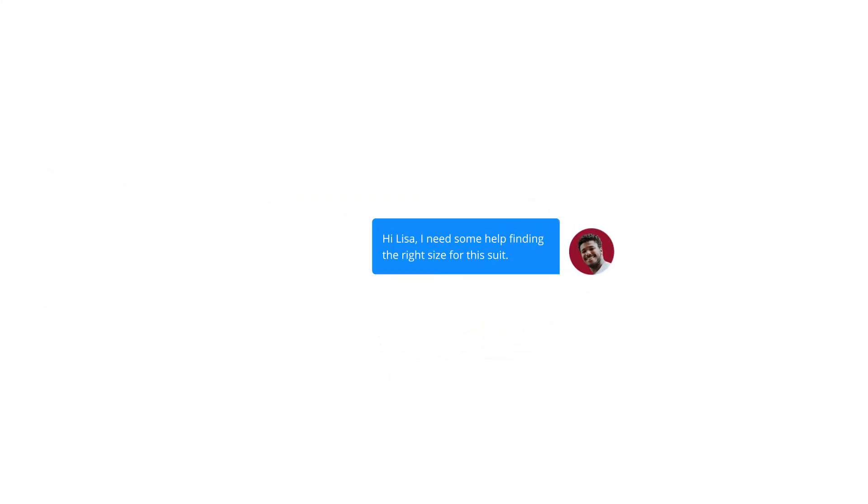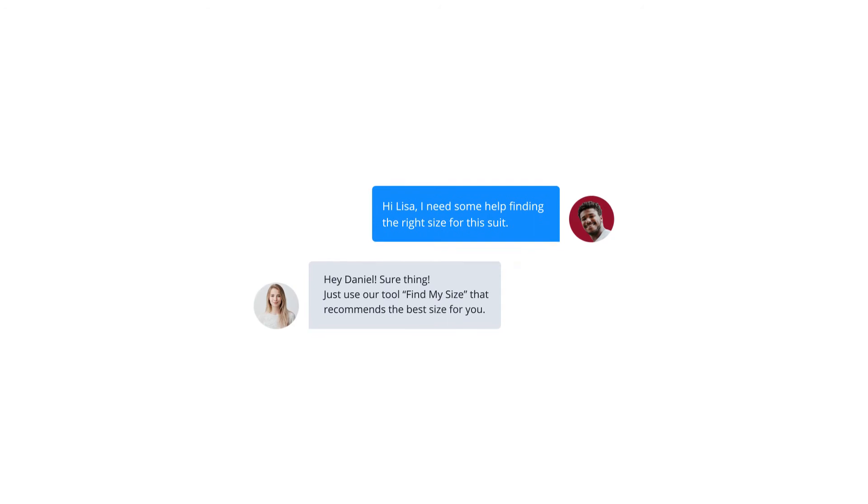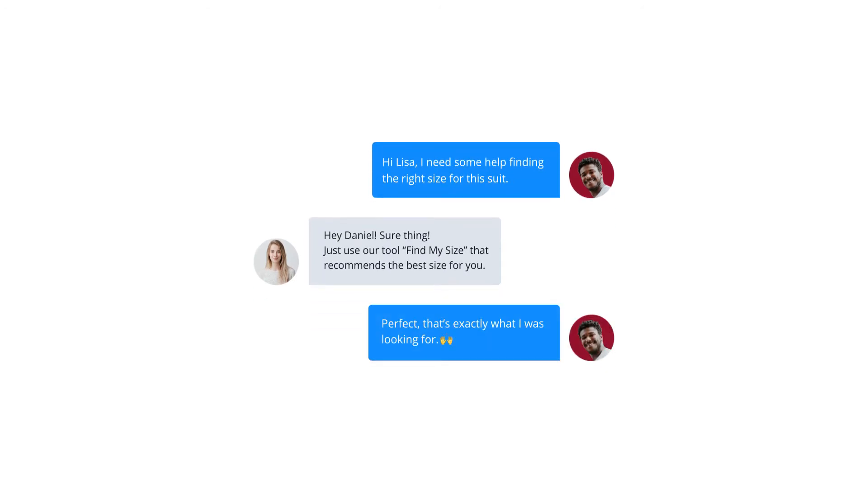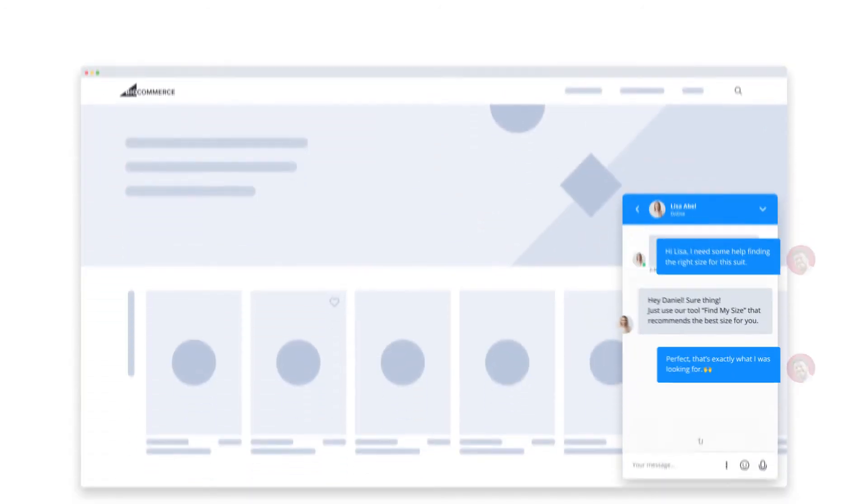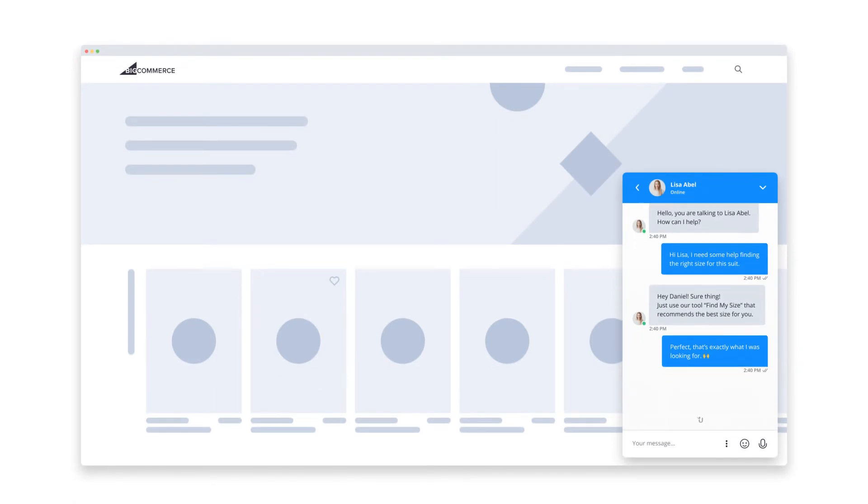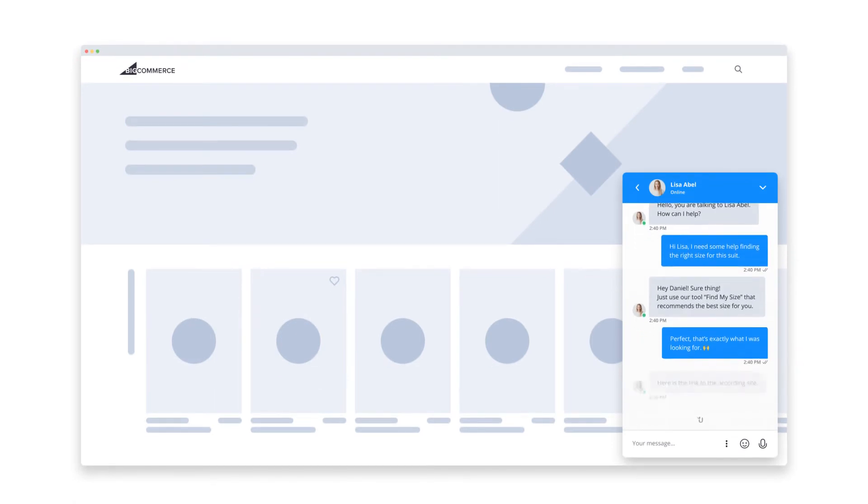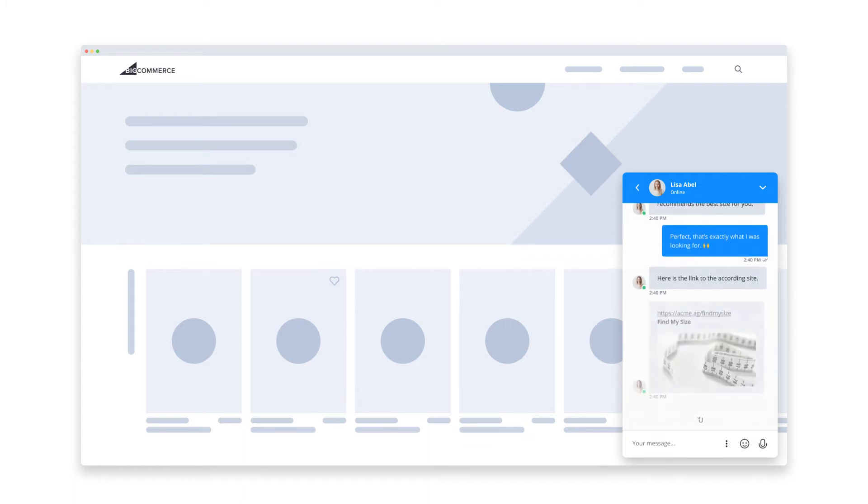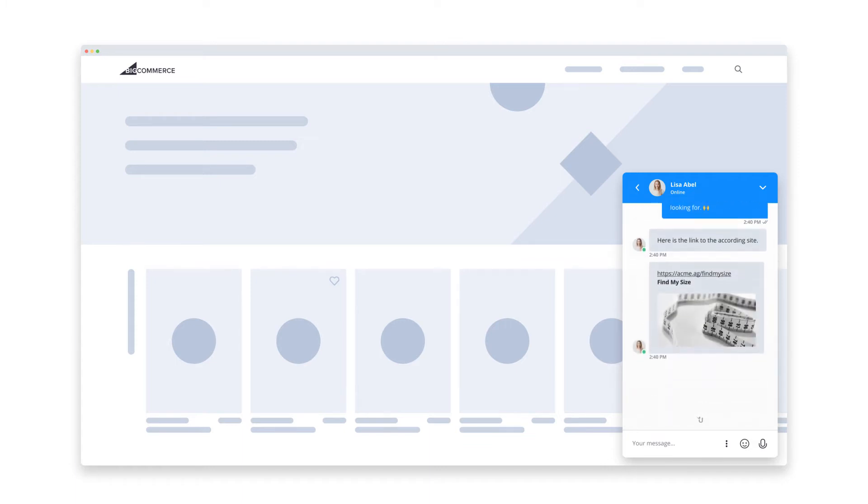Turn instant conversations into valuable leads. Live chat support is the most effective way for you to connect with your customers in real time directly on your website. In this video, you'll see how you can connect live chat to your BigCommerce site in under five minutes.